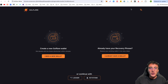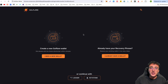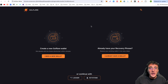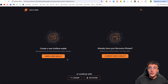From here you can either create a new Solflare wallet or create a wallet using a recovery phrase. That could be a seed phrase from Phantom or Backpack if you want to make Solflare your primary wallet using your previous recovery phrase. However, we're going to set up a brand new wallet and go with option A: 'I need a new wallet.'